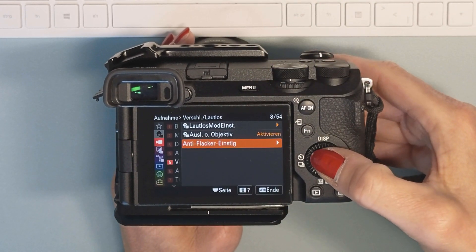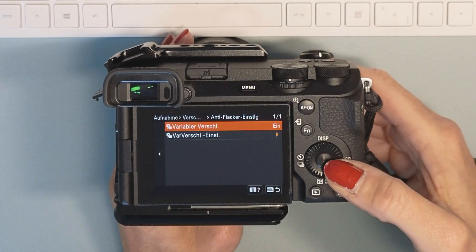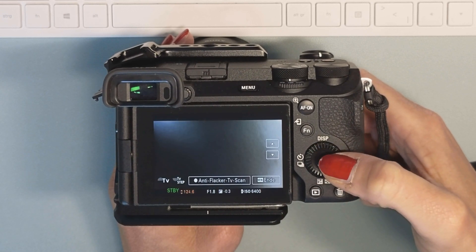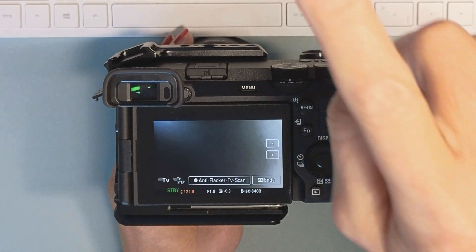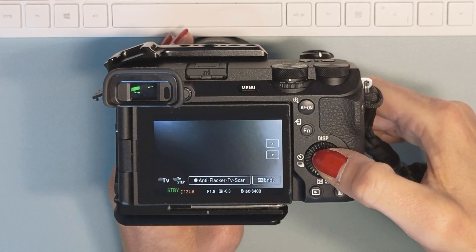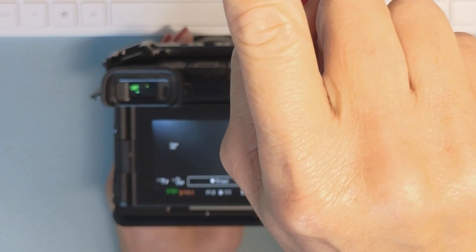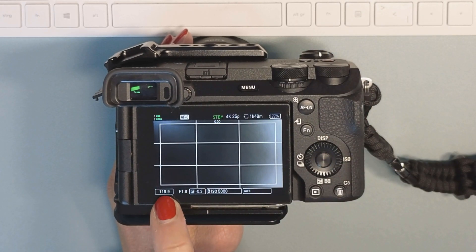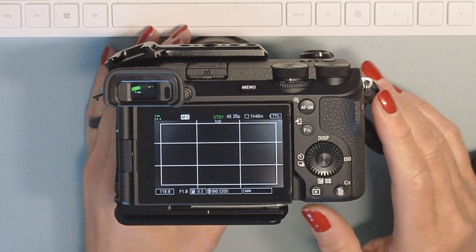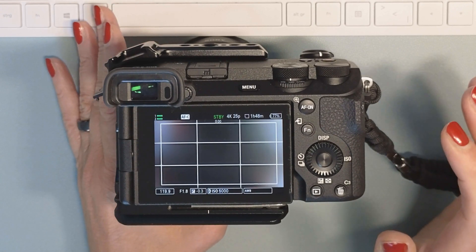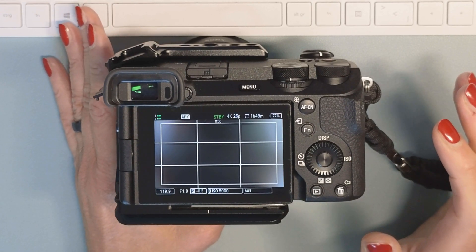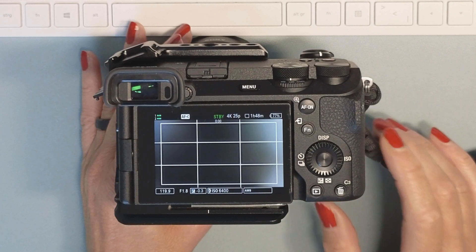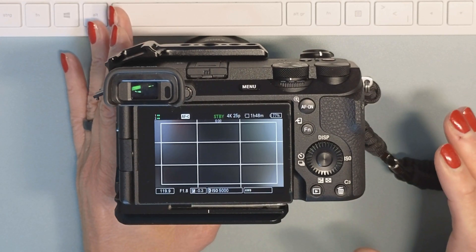If you are in this menu and you've enabled the variable shutter speed, you go down here and then you have the automatic scan. If I push the middle button here, it will check — you can see it says 'automatic scan' — and then it will set this little box here automatically so that it eliminates every flickering or banding on your footage. Then you can start recording without any distortion in your pictures.